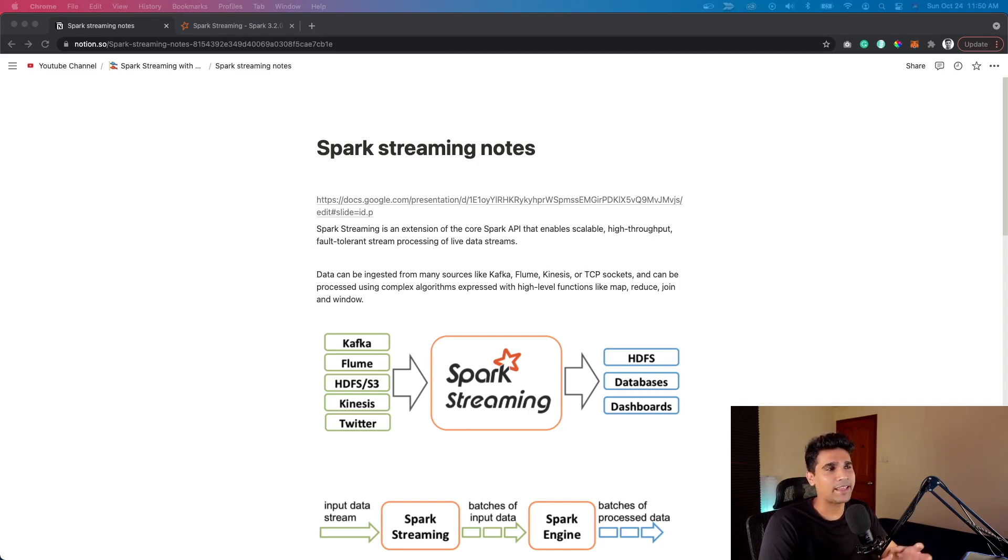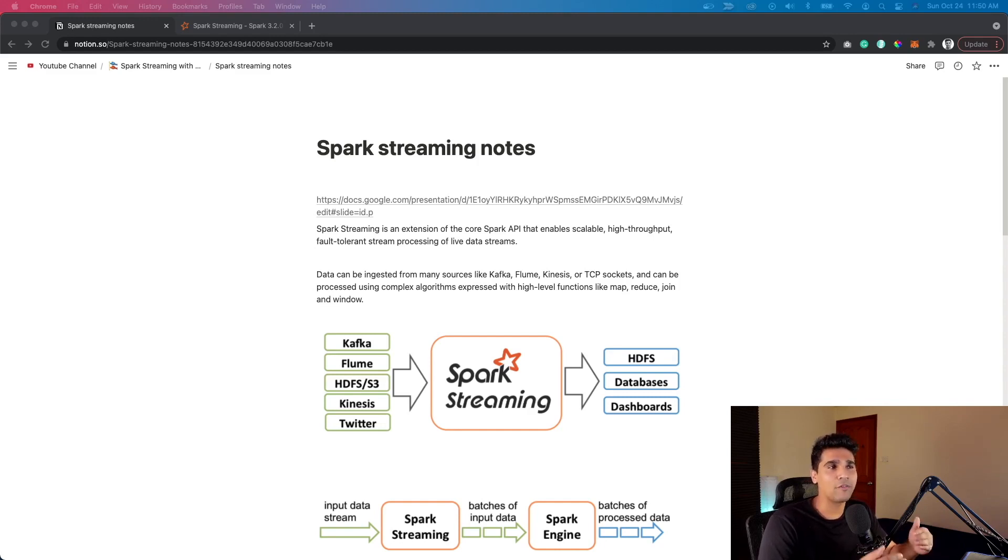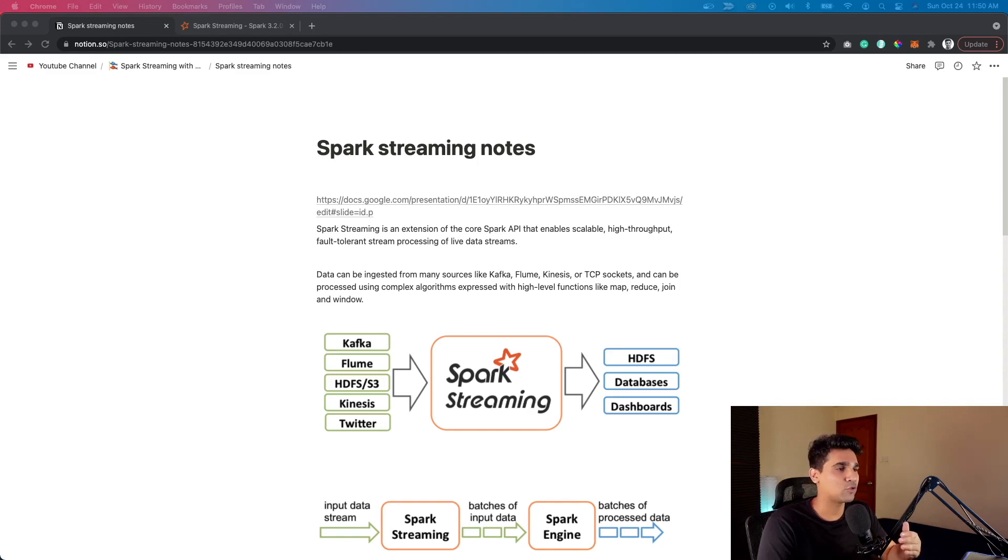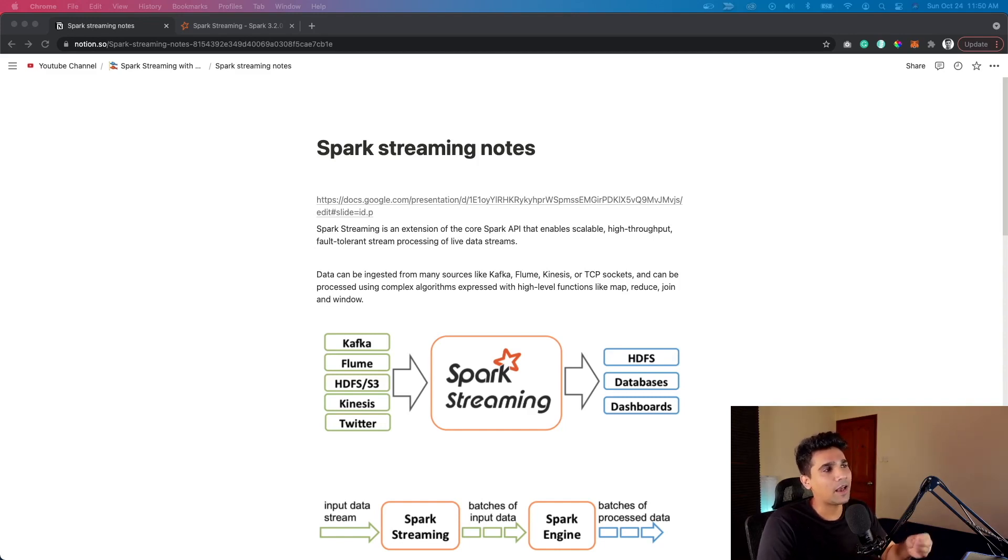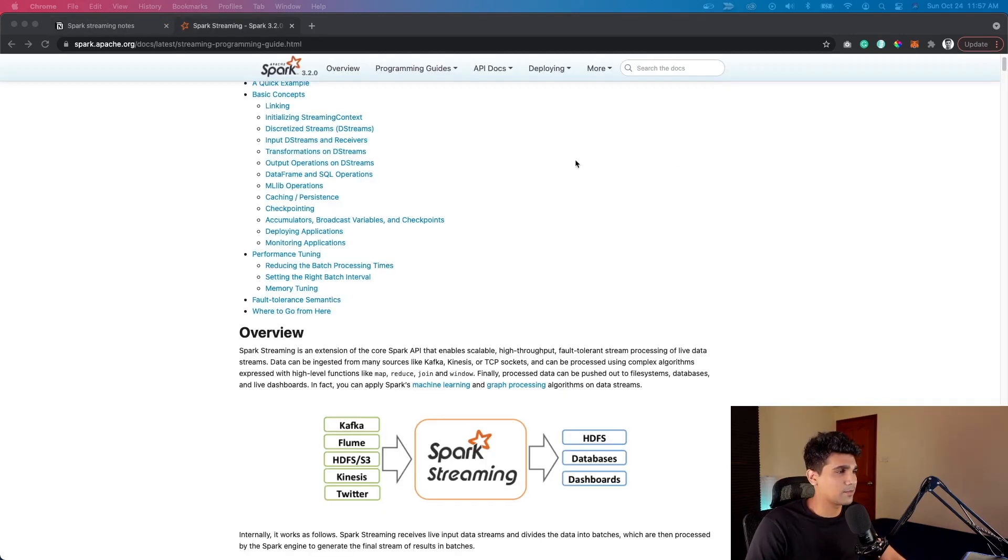Either it can be a batch pipeline that takes bulk data and pushes it together, or a streaming pipeline which is more of a real-time pipeline. If your use case requires you to get the data in near real-time, that's where the concept of streaming pipeline comes in.